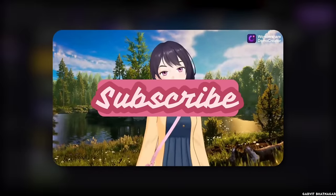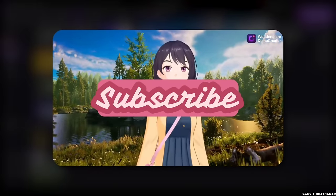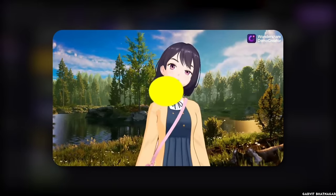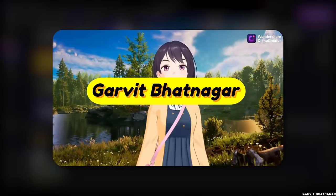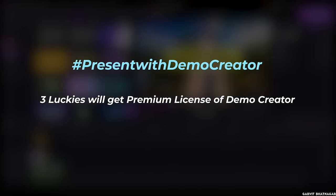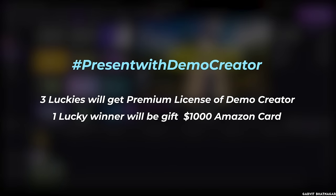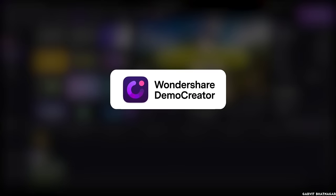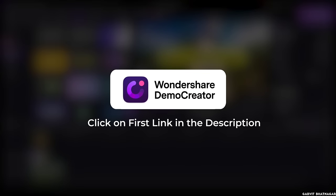You can download the new version of Demo Creator 6.0 for free, and if you share the videos with tag present with Demo Creator, three luckies will be chose to gift a premium license, and one lucky guy to gift $100 Amazon cards. The winners will be announced in Demo Creator YouTube channel. So go and download Wondershare Demo Creator, click on the first link in the description.